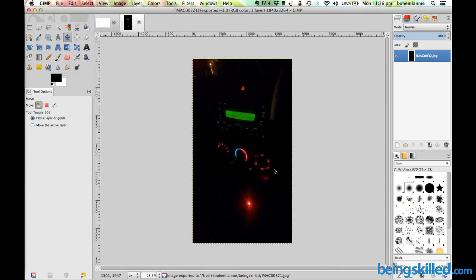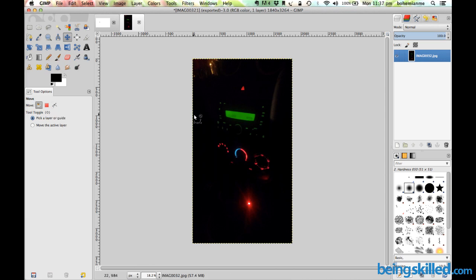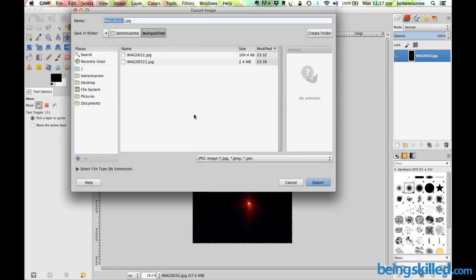If we are maintaining 100% quality, then click on Export and we will see what kind of difference is there. Now the file has successfully exported to the folder. Everything will remain the same.